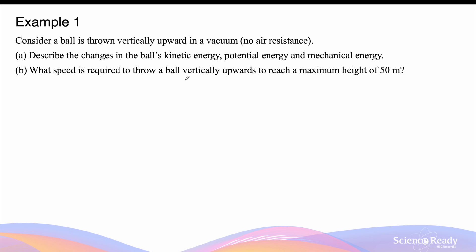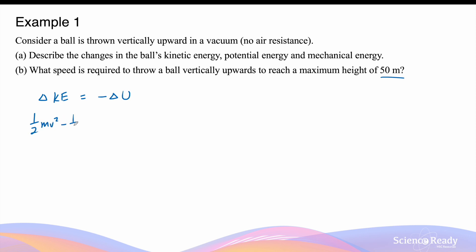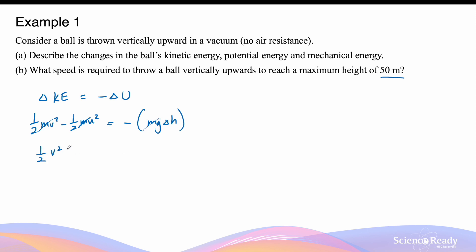What speed is required to throw the ball vertically upwards in order to reach a maximum height of 50 meters? We need to consider the changes in the ball's kinetic and potential energy. From part A, we know that the change in the ball's kinetic energy is equal to the negative change in its gravitational potential energy. So we have: half mv² minus half mu², which is the change in kinetic energy, equals minus mg delta h, which is the change in gravitational potential energy. The ball's mass will cancel on both sides, leaving us with: half v² minus half u² equals minus g times the change in height.